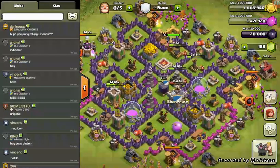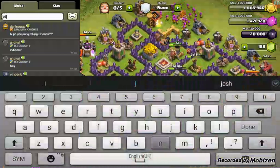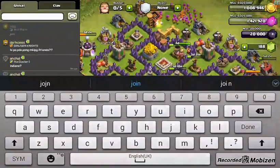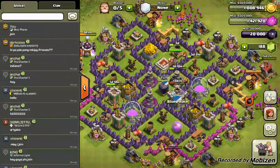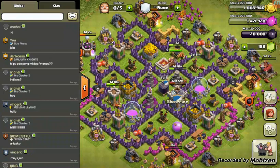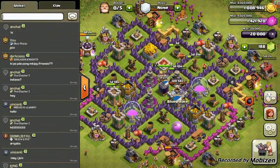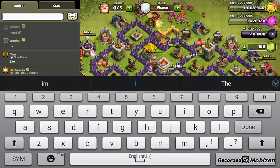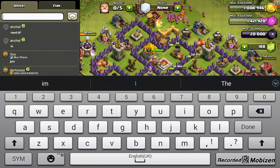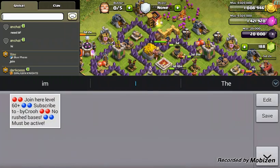Normally when you go to global chat, people just say 'join,' and that doesn't really get you anywhere because there are going to be at least five other people saying the same thing, and people won't catch their eyes on your message.